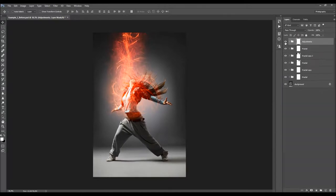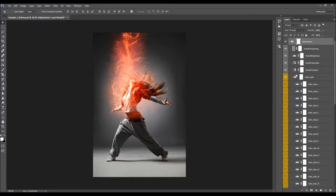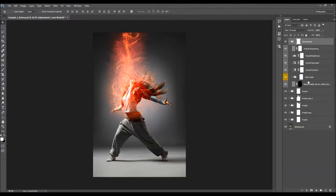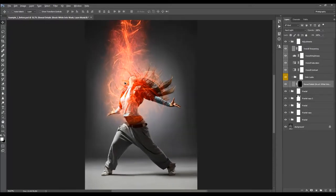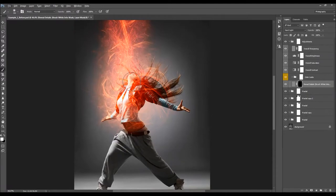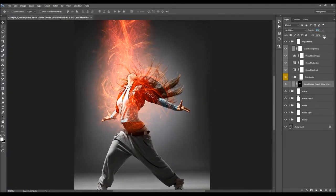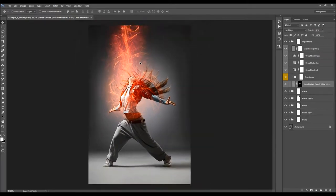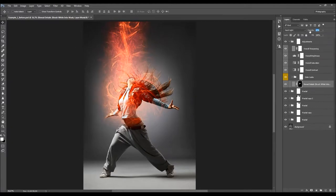The Adjustments action creates an Adjustments folder. Opening the folder, the first layer is Reveal Details — it says 'brush white into the mask.' Select the layer mask, choose the Brush tool, pick a soft brush, set the foreground color to white, and brush over areas where you wish to reveal more details of your photo. You can then adjust the opacity of this layer to control the effect.